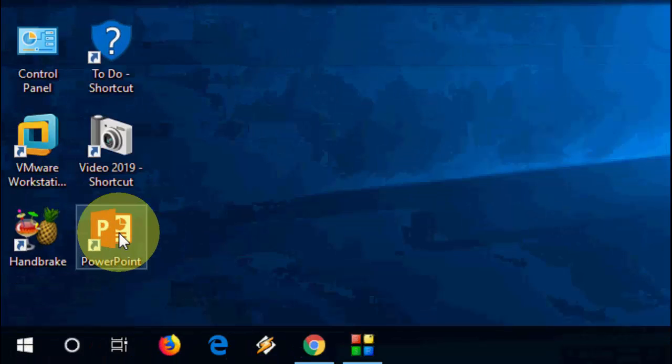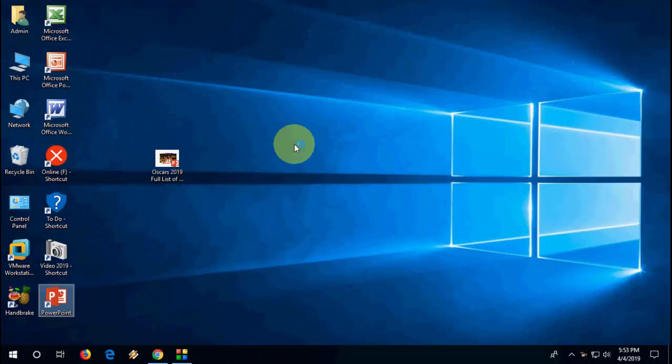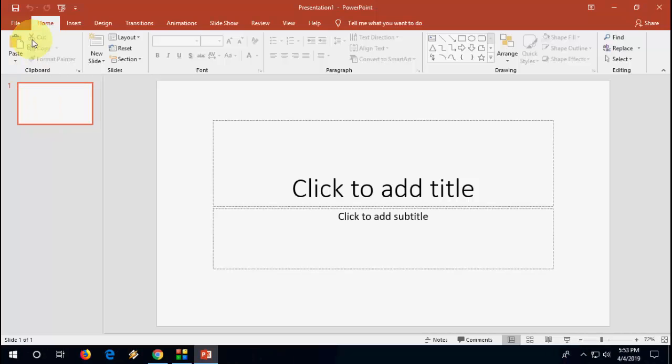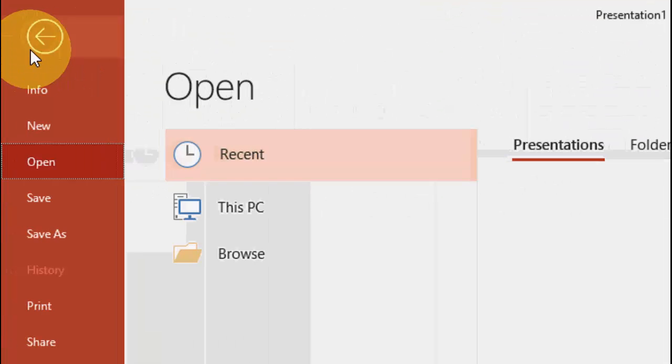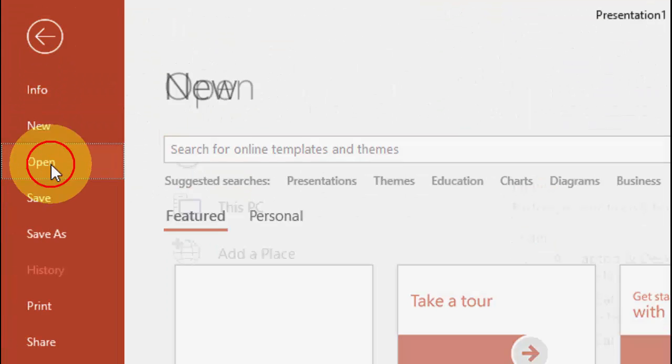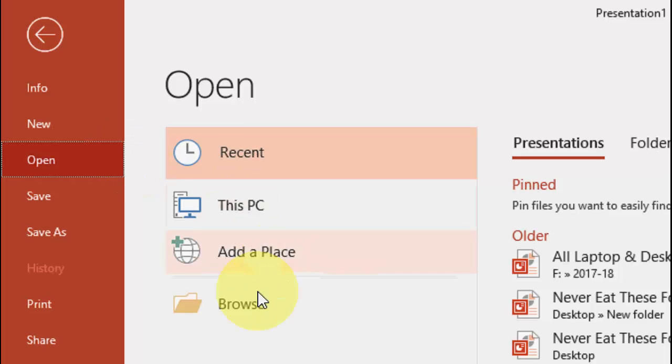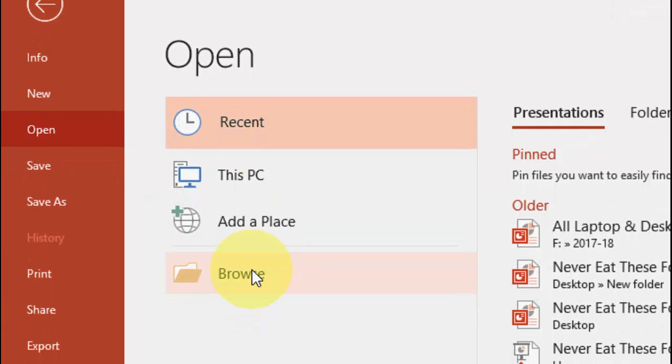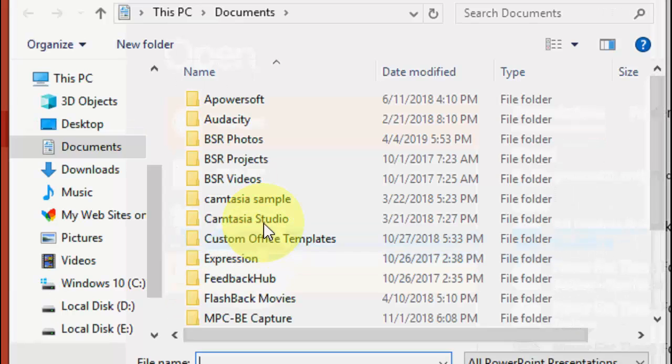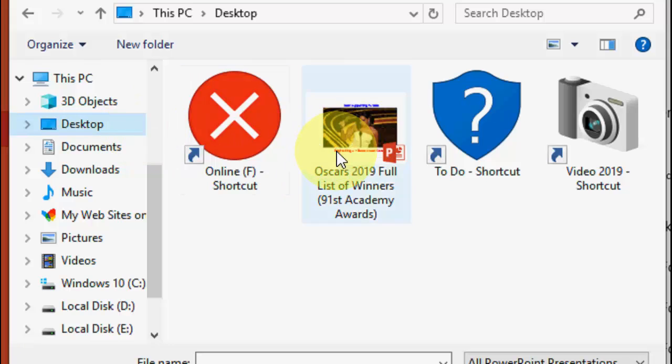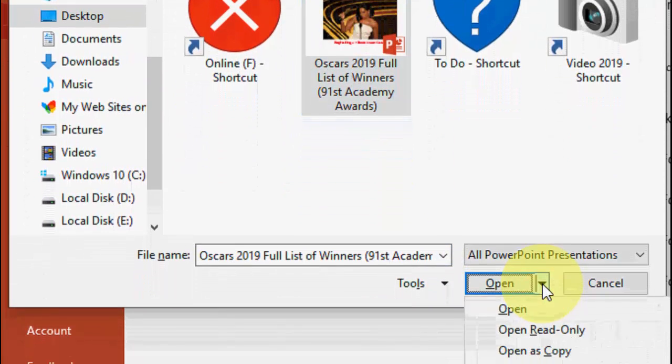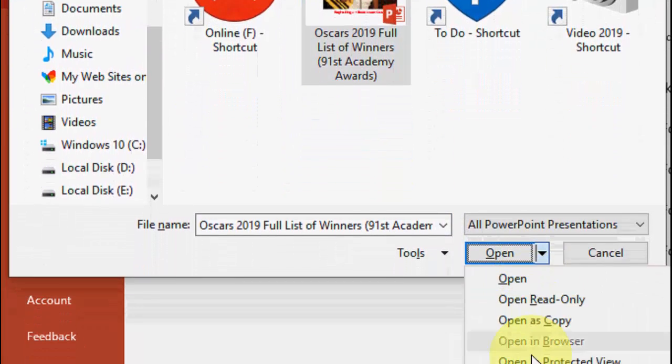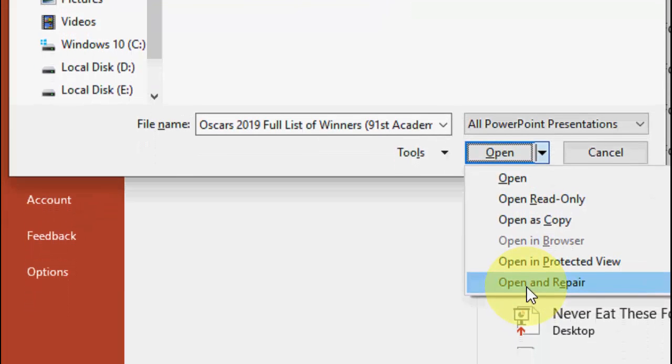First thing is, you need to open PowerPoint with a blank presentation. Now go to file here. Click on open and browse. Select your file like this, and here extend it and click on open and repair.